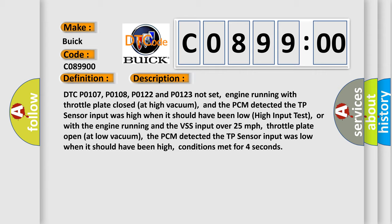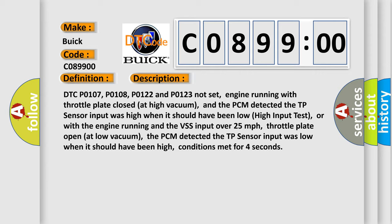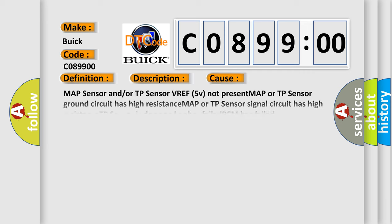This diagnostic error occurs most often in these cases: MAP sensor and/or TP sensor VREF 5V not present, MAP or TP sensor ground circuit has high resistance, MAP or TP sensor signal circuit has high resistance, TP sensor is damaged or has failed.